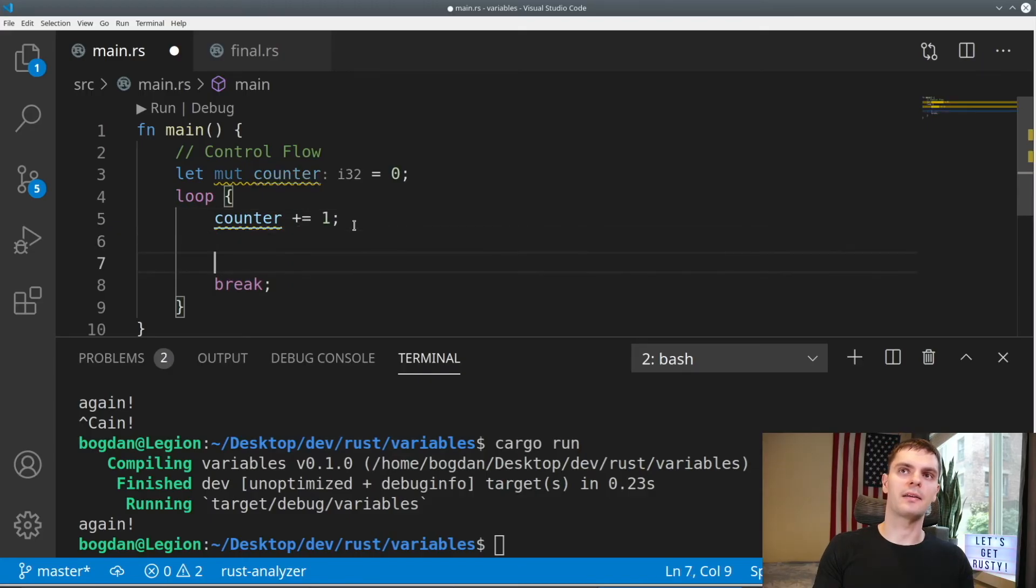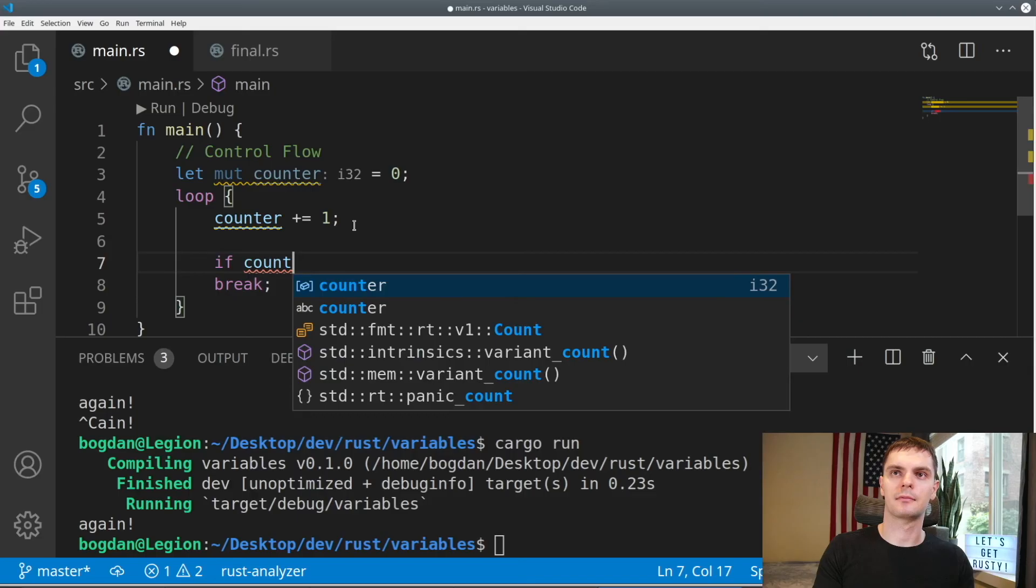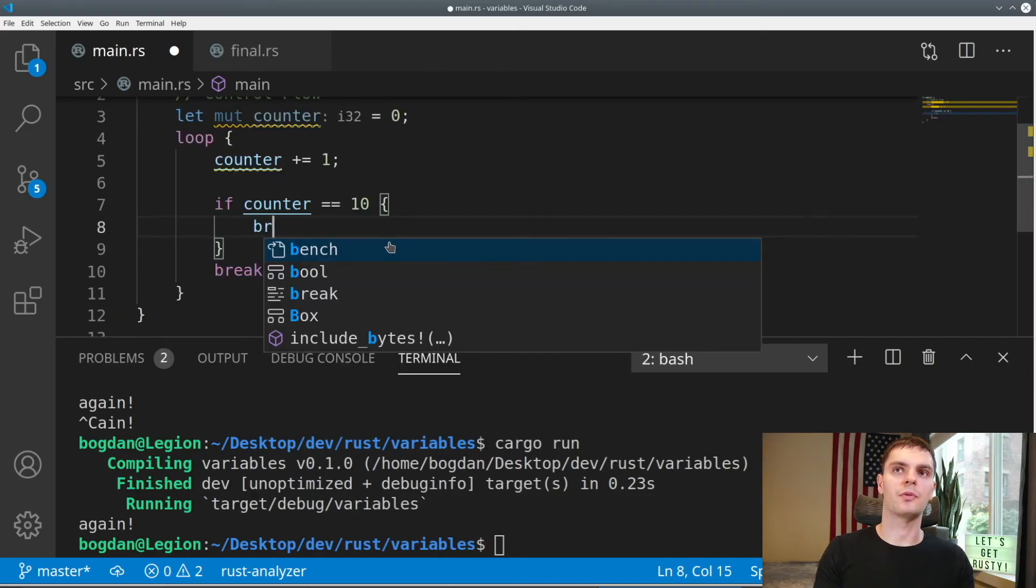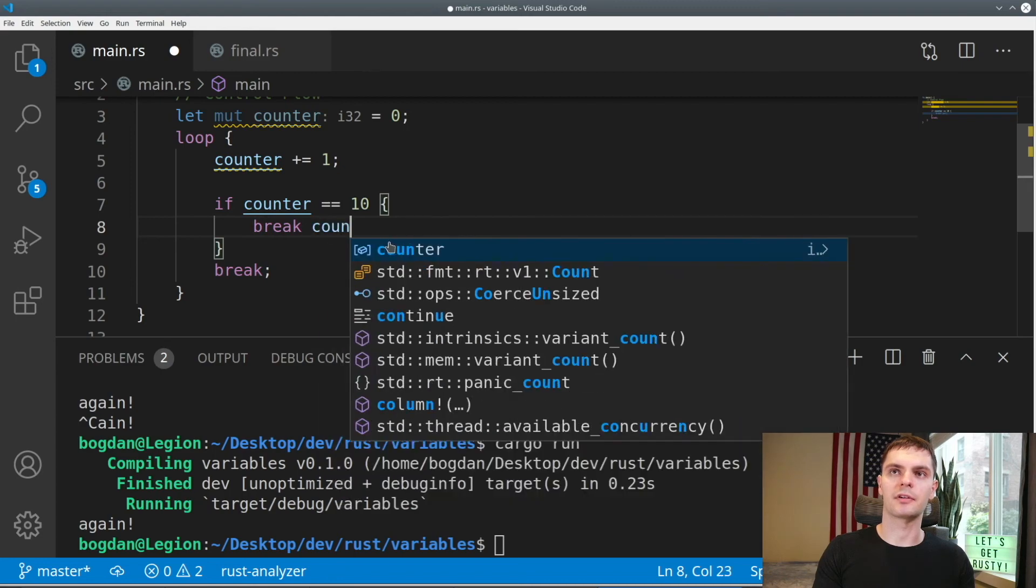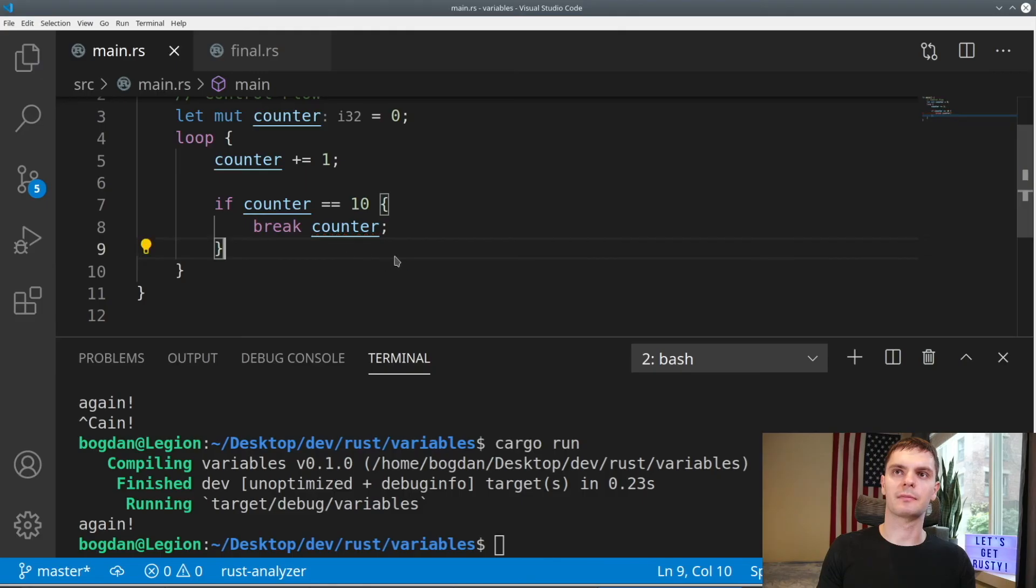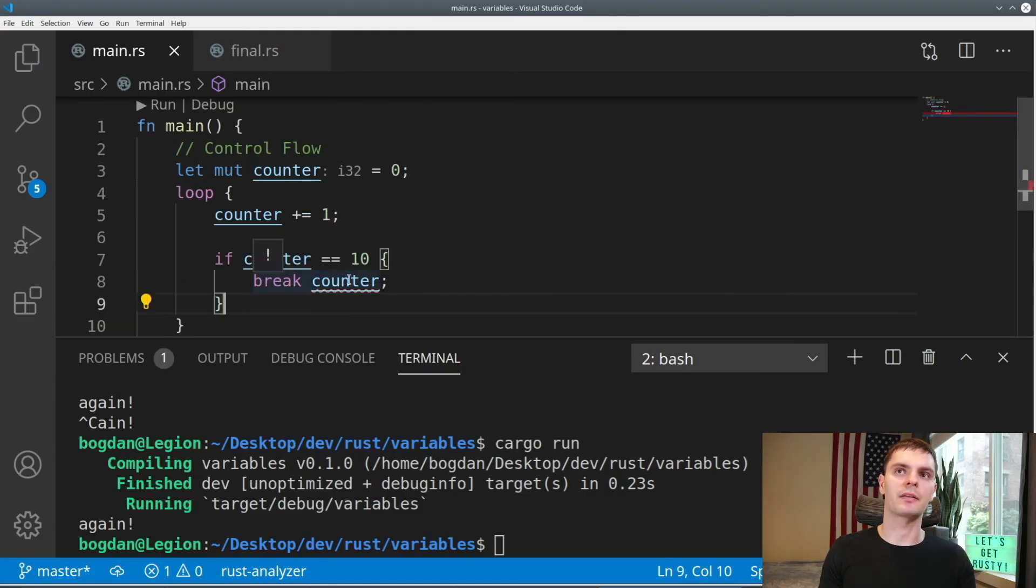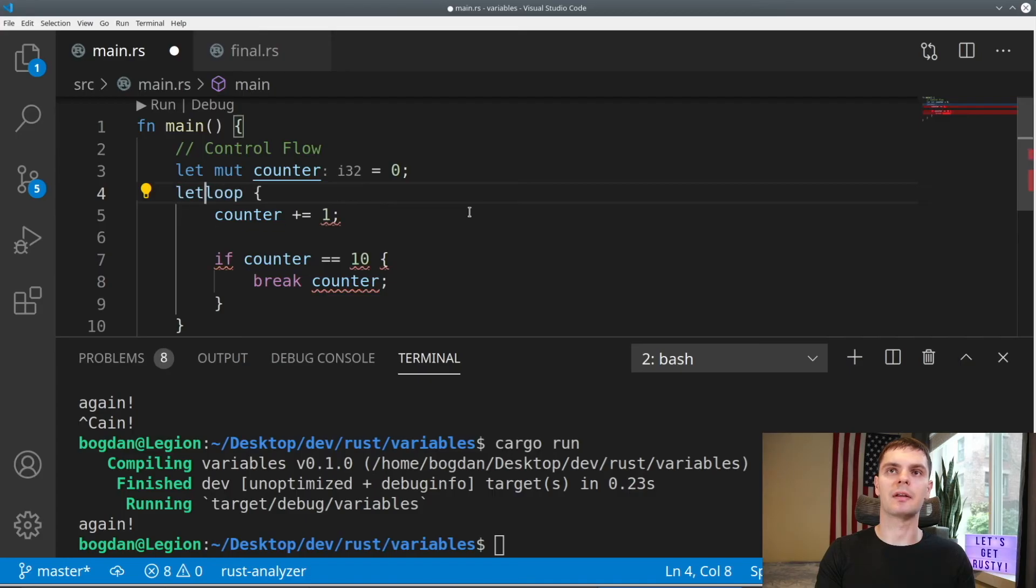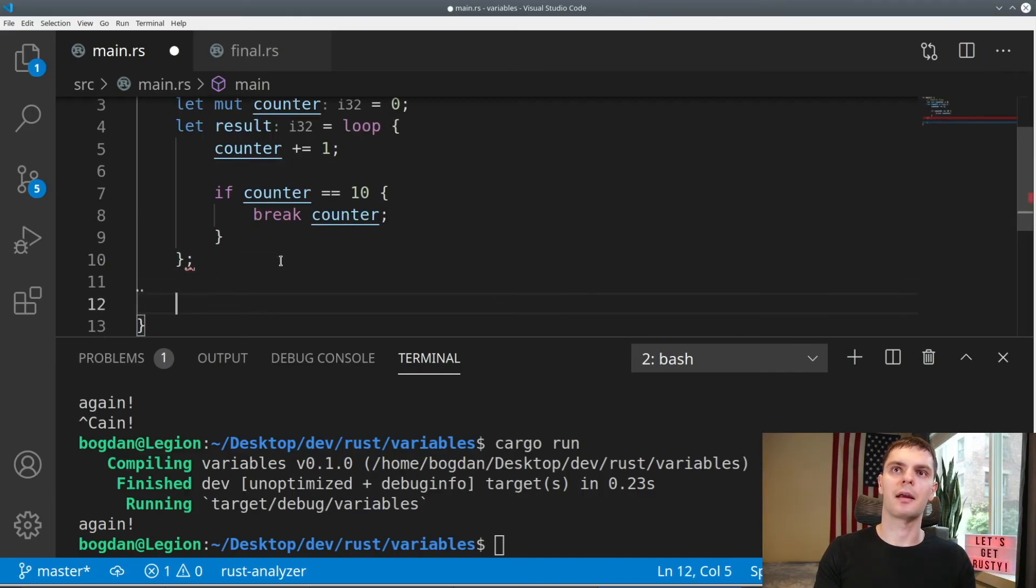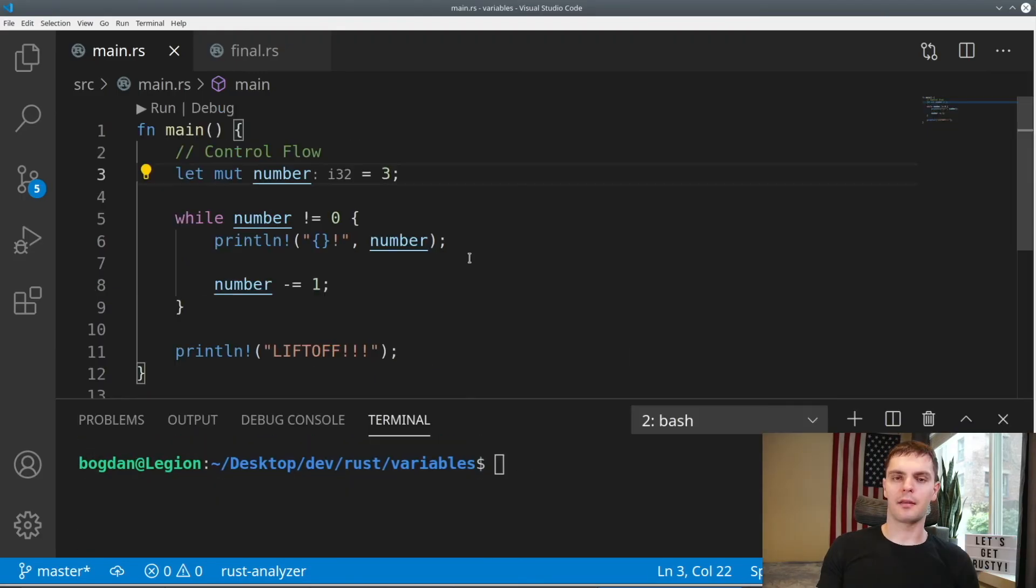We can also return values from this type of loop. To show how this works, let's create a new mutable variable called counter, and set it equal to 0. Then every time we run our loop, we'll increment counter. Next, we'll add an if statement to check when counter gets to 10. And when it does, we'll break out of the loop and return counter. Adding counter after break will make this loop return counter. Now we can set the return value to another variable. We'll need to add a semicolon to the end of our loop and print out the value. Now when we run our program, we'll get 10 printed out.